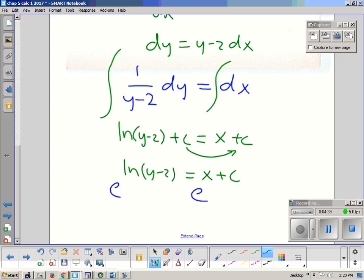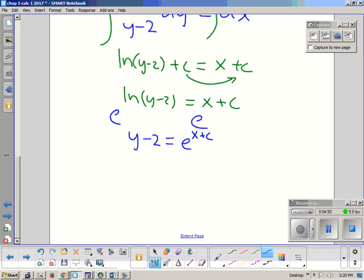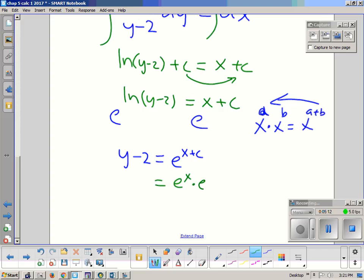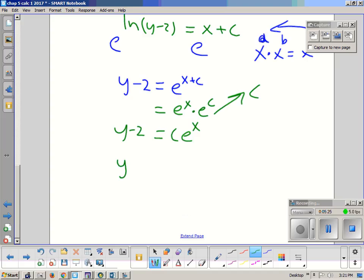Now we're going to exponentiate both sides. When you e both sides, you get y minus 2 equals e^(x + C). By the rules of exponents, e^(x + C) equals e^x times e^C. Since e^C is just another constant, we can write this as C·e^x. Then adding 2 to both sides gives y equals C·e^x + 2.